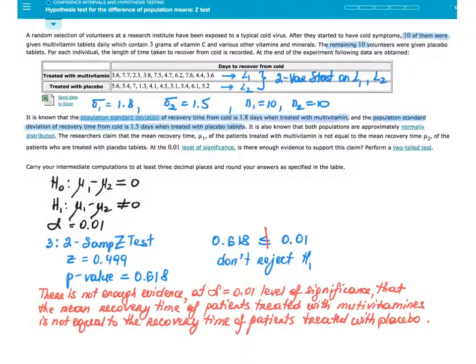A random selection of volunteers at a research institute had been exposed to a typical cold virus. After they started to have cold symptoms, 10 of them were given multivitamin tablets daily, which contained 3 grams of vitamin C and various other vitamins and minerals. The remaining 10 volunteers were given placebo tablets.